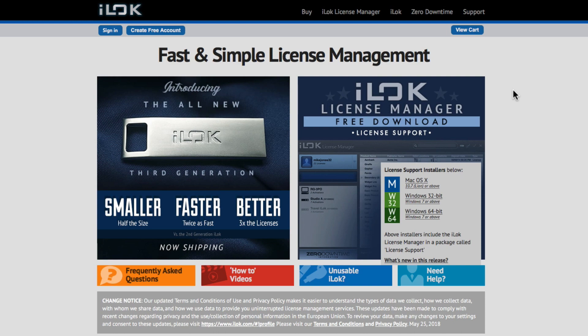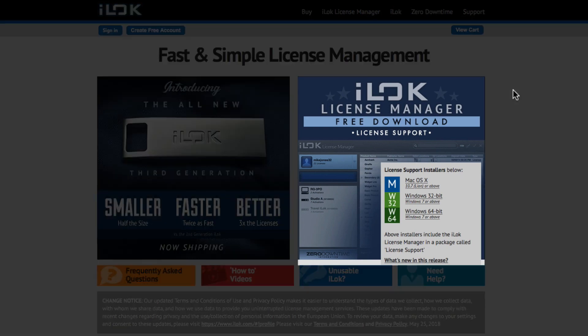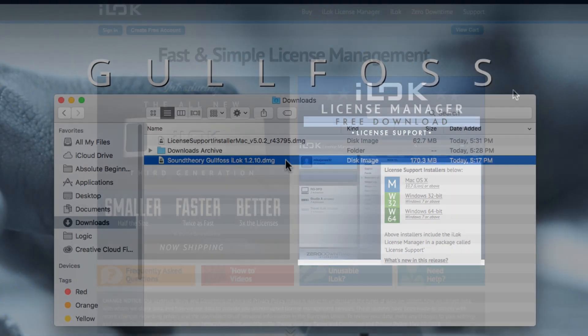If you don't already have an iLok account, go to ilok.com and create a free iLok account, and then download the iLok License Manager. Even if you already have the iLok License Manager installed on your system, make sure to download and install the latest version. This ensures that the latest iLok License Support is installed.